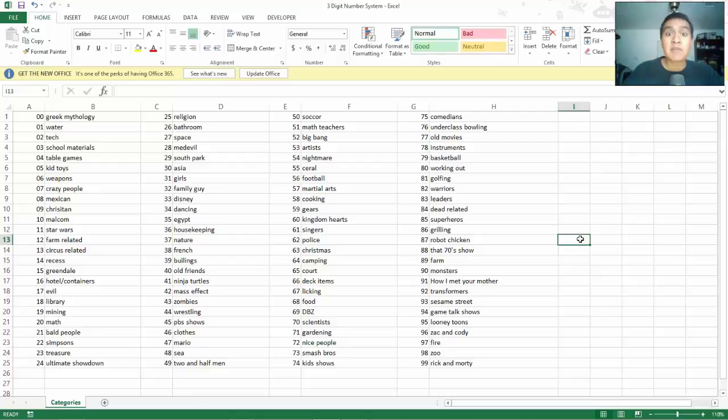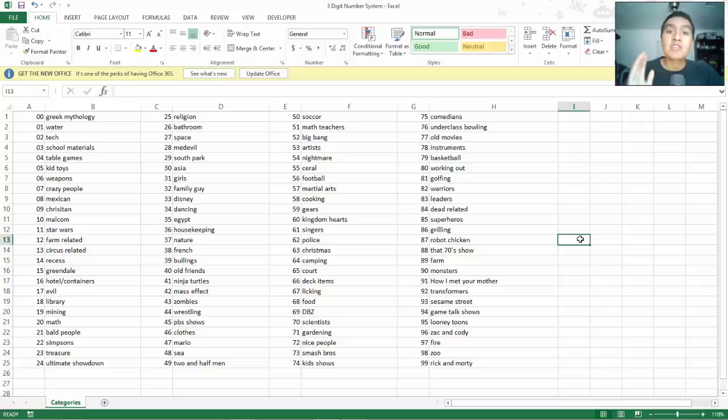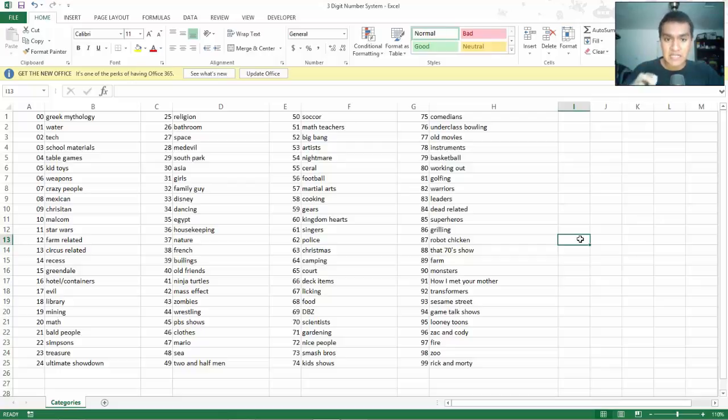Johnny here. I completed the first step to creating my three-digit number system, which was creating a hundred different categories for the number pairs 00 to 99.